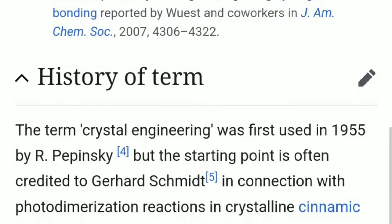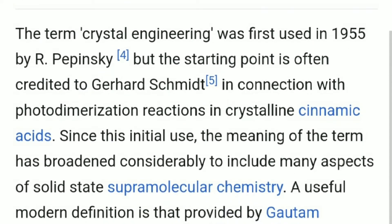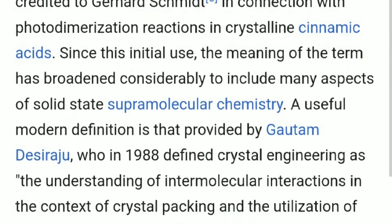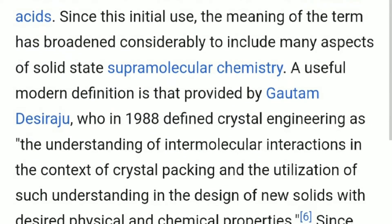The term crystal engineering was first used in 1955 by Arpine Sky, but the starting point is often credited to Gerhard Schmitt in connection with photodimerization reactions in crystalline cinnamic acids. Since this initial use, the meaning of the term has broadened considerably to include many aspects of solid-state supramolecular chemistry.